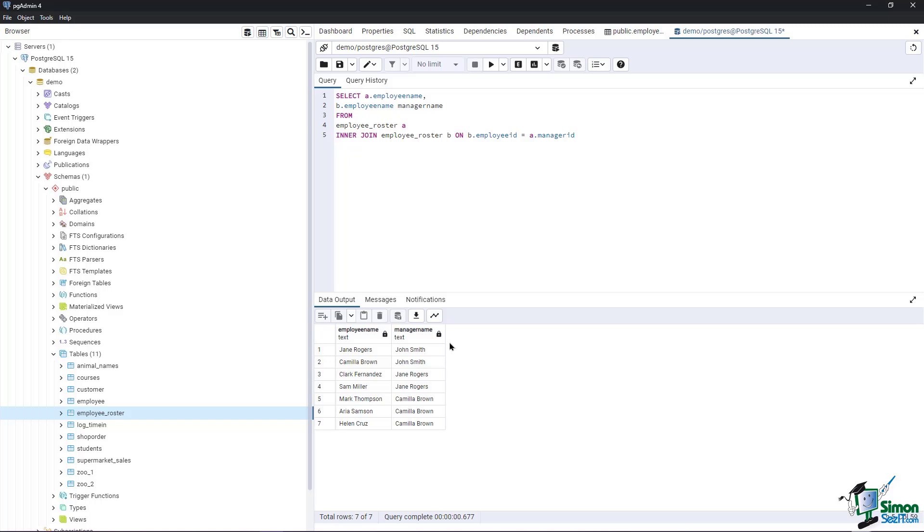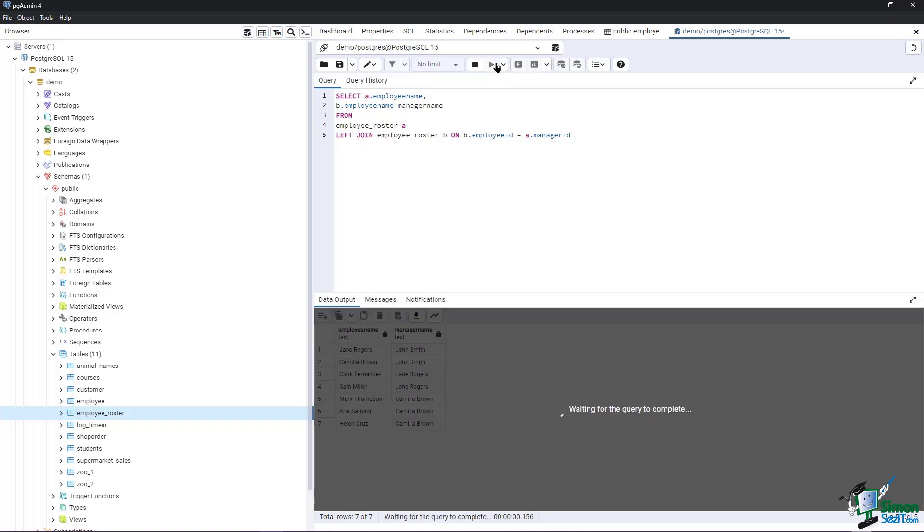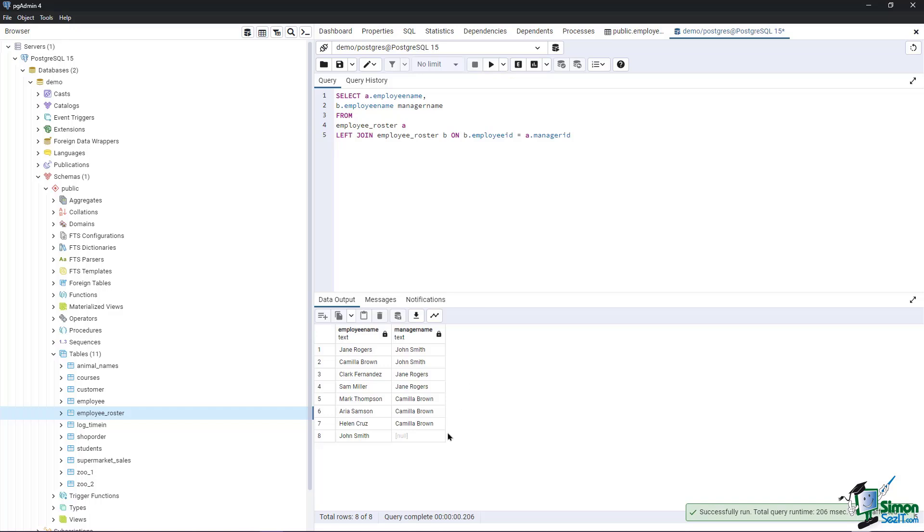If you want to show all employees regardless if they have an assigned manager or not, you can opt to use the left join. In this syntax, replace inner with left, then run the script. This displays John Smith under employee name, who does not have an assigned manager and is probably a top level employee since he has two managers under him.